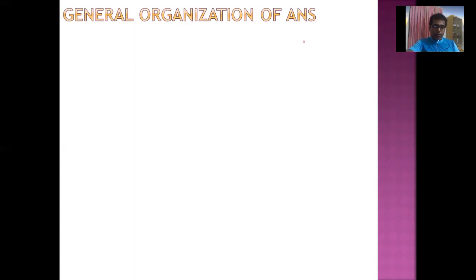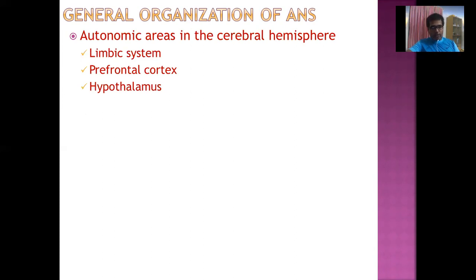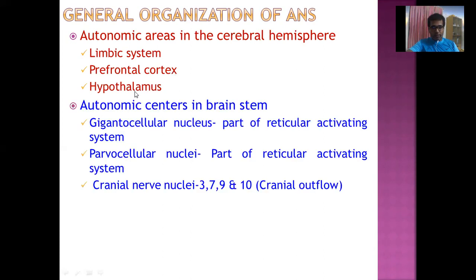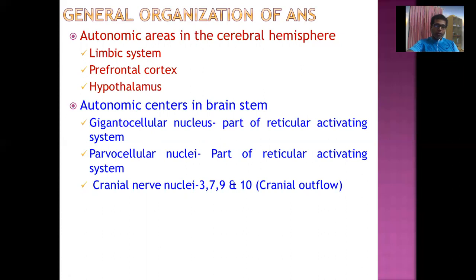Let's look at the general organization of the Autonomic Nervous System. There are several centers that control autonomic activity. The autonomic centers situated in the cerebral hemisphere include the limbic system, prefrontal cortex, and hypothalamus. The brainstem can also control autonomic activity — the Gigantocellular and Parvocellular nuclei influence autonomic functions and are part of the Reticular Activating System. The cranial nerve nuclei situated in the brainstem — Cranial Nerves 3, 7, 9, and 10 — are also involved.